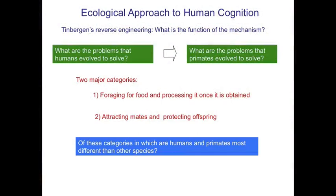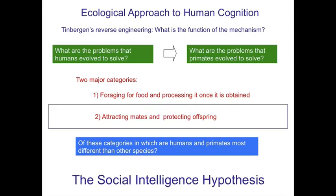Of these categories, what is most different in what we have to face as primates or humans in terms of problem solving, relative to other animals? What a lot of people have argued is that it's really the social problems — the second category — things relevant to attracting mates, protecting offspring, interacting with others of your own species, competing or cooperating with them to be successful. That's called the social intelligence hypothesis. The idea is that what is human about our species really is going to be in the social domain — that what makes us different is how we solve social problems.